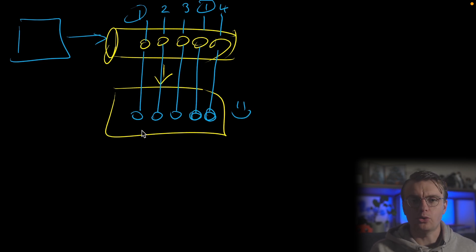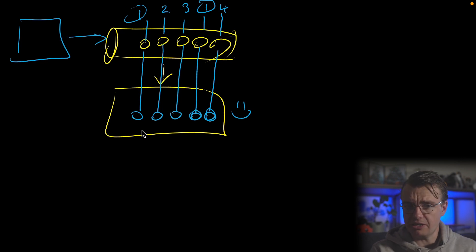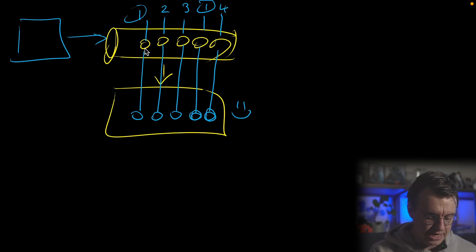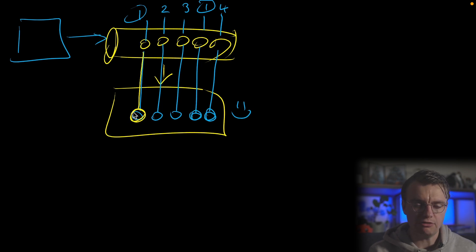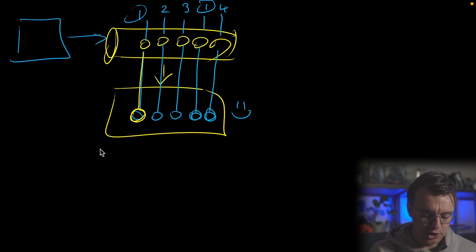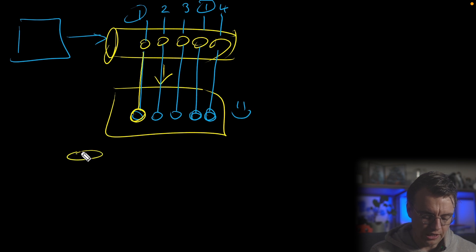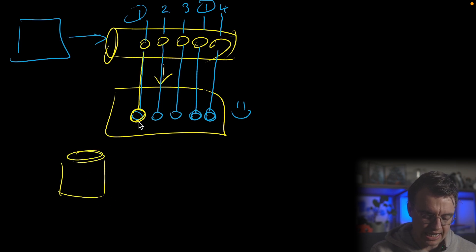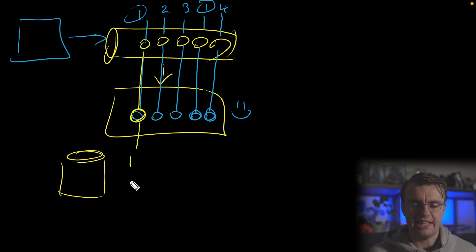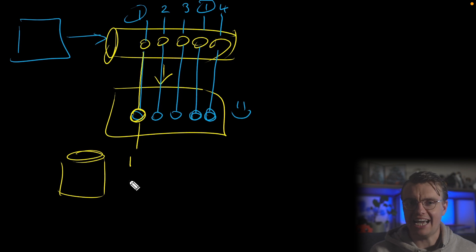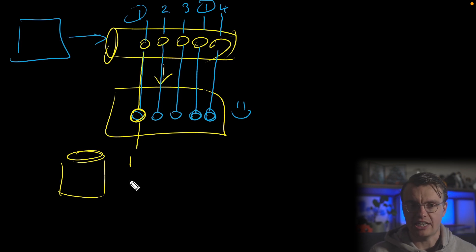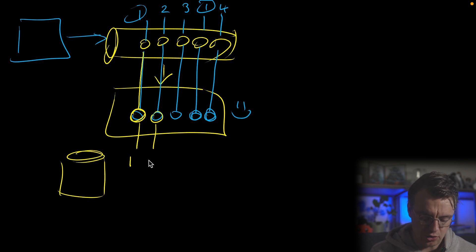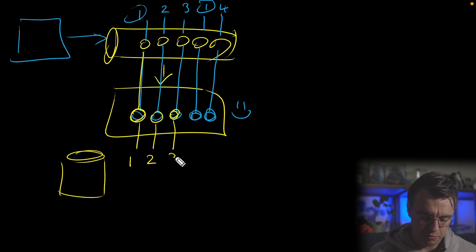So what does it actually look like to implement idempotency? Let's imagine this exact same scenario. Now you come in and you process event one. At the point you successfully process event one, you're going to write the fact that you've processed event one into some kind of data store. You're going to say, hey, we've processed event one. This might be a cache. This might be an actual physical database. You're just going to store the fact that you've processed event one. Event two comes in, you process event two. You say, hey, we've processed two. Three comes in, we've processed three.